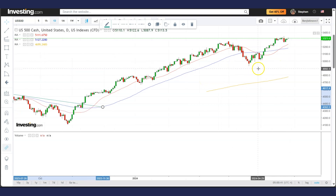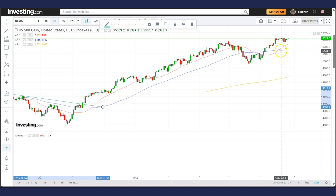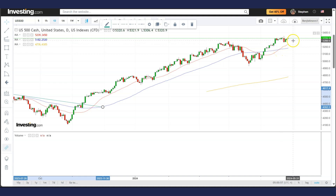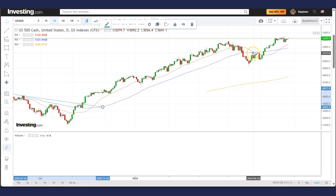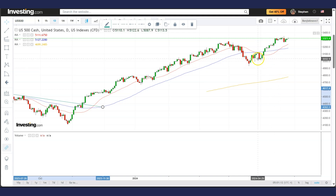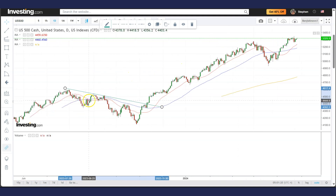One thing to note is the bullish cross, where the 20ma goes back above the 50ma. This signals a possibility that the market may continue to rise. Compare this to a bearish cross where the 20ma goes below the 50ma — the market can decline, but since we are in an uptrend, the bearish cross usually does not cause as much damage.